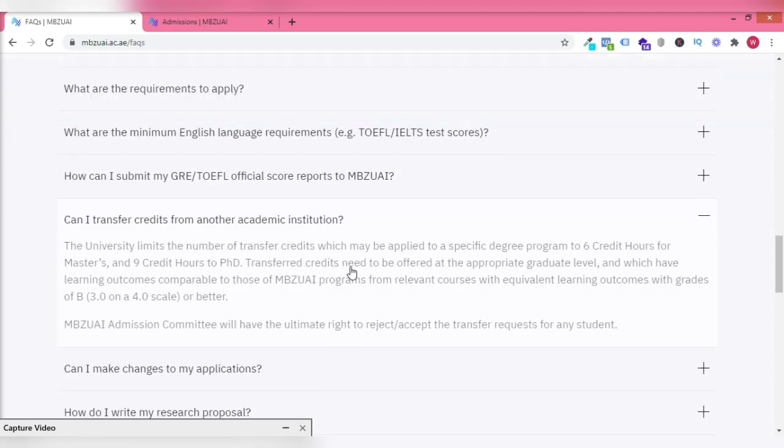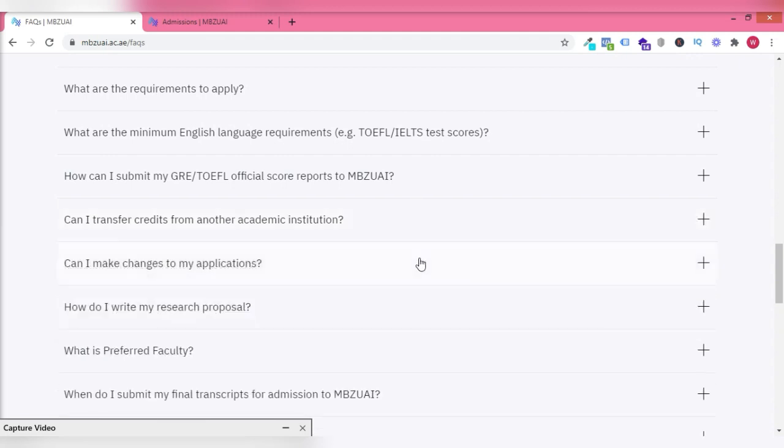You can transfer credits depending if you have up to six credit hours for masters and nine for a PhD.